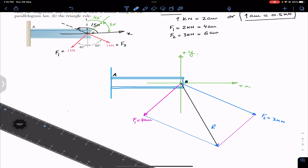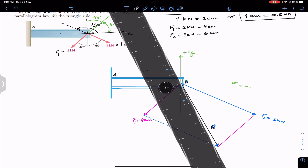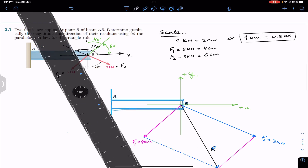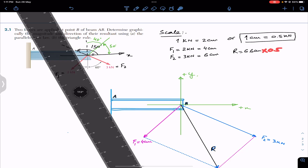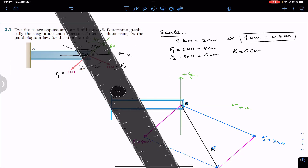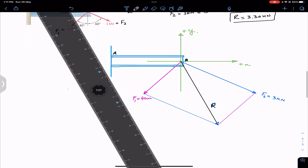The length of the resultant diagonal is approximately 6.6 centimeters. Since one centimeter equals 0.5 kilonewton, 6.6 × 0.5 = 3.30. So the resultant equals 3.30 kilonewtons.